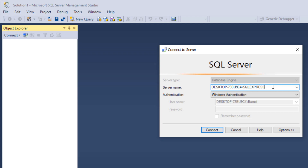Hi guys and welcome back to another tutorial. Today I'm going to show you how to save an image to a database or load it from the database using C#. We'll be using Microsoft SQL Server as our database provider.